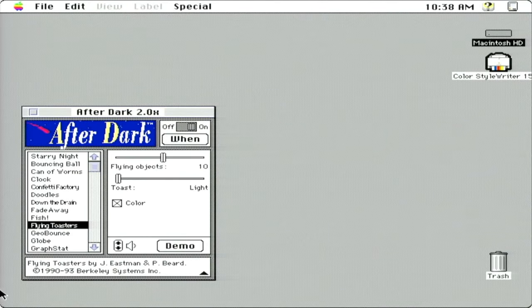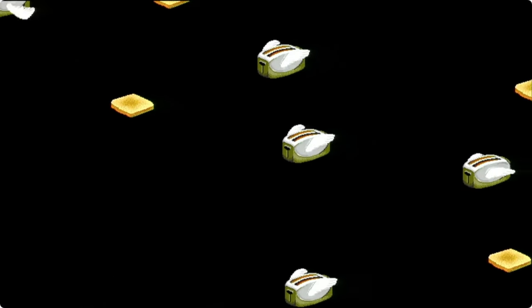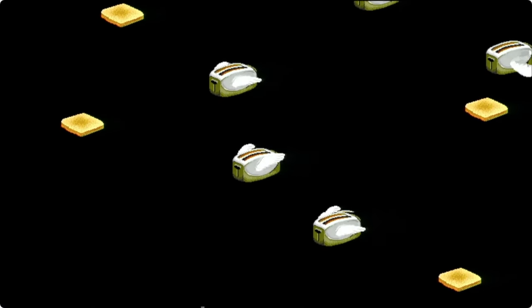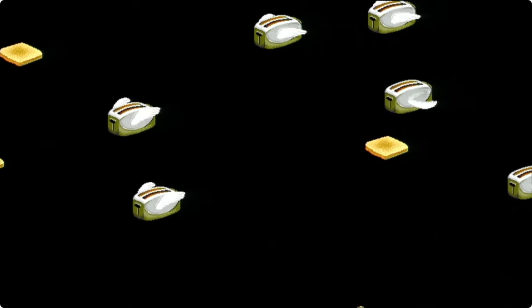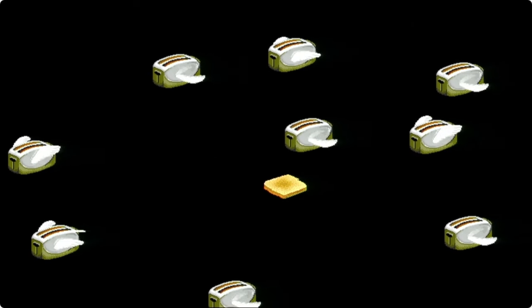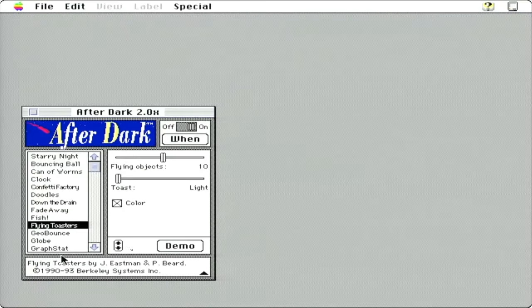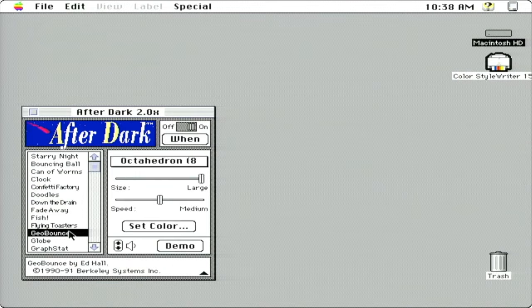Flying toasters. It's just flying toasters. When I think of After Dark, it's the flying toasters and the fish that I think about.